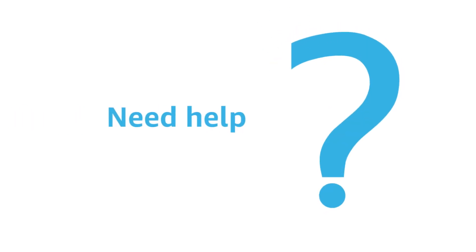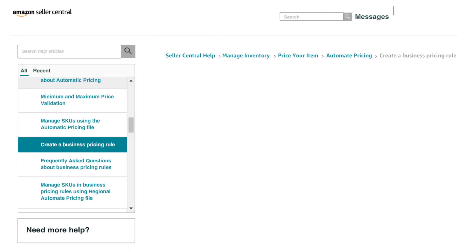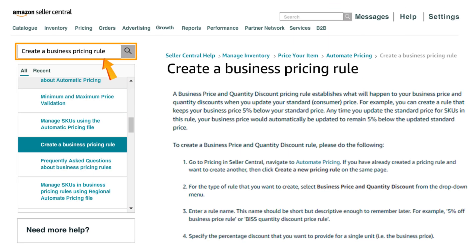Need help? Type create a business pricing rule in your seller central search bar to access the help page as shown below.